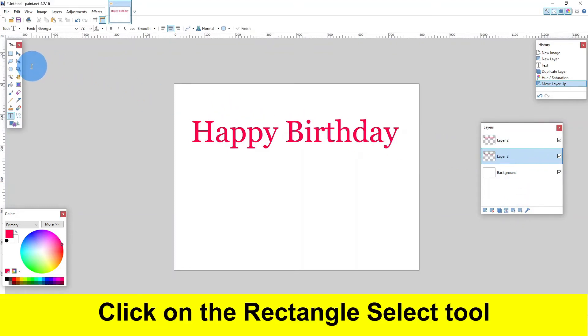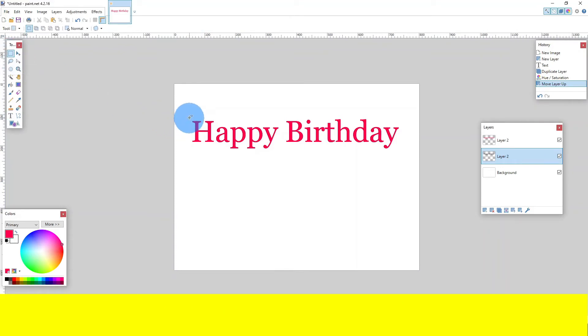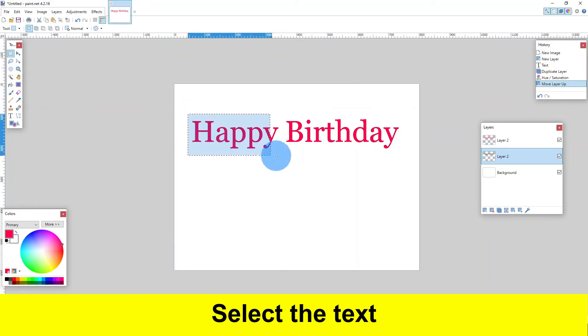Click on the rectangle select tool. Select the text.